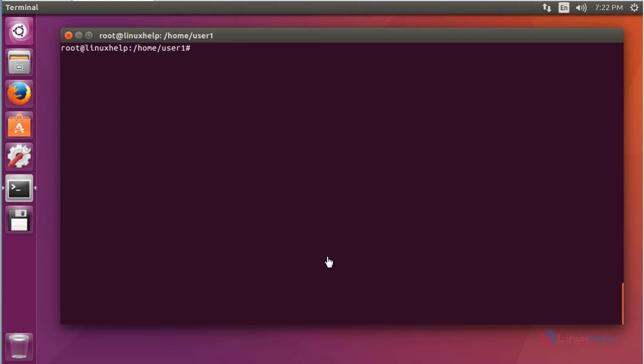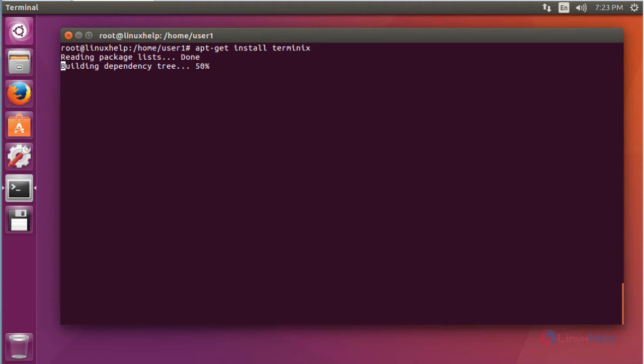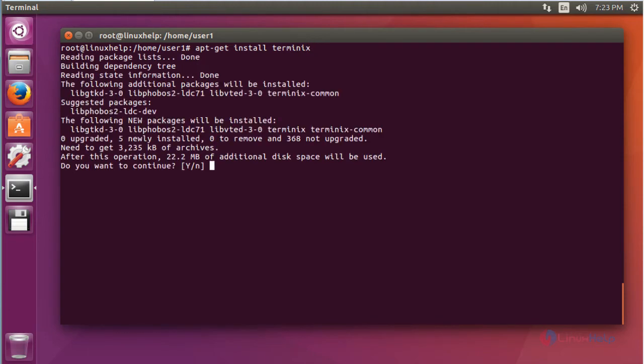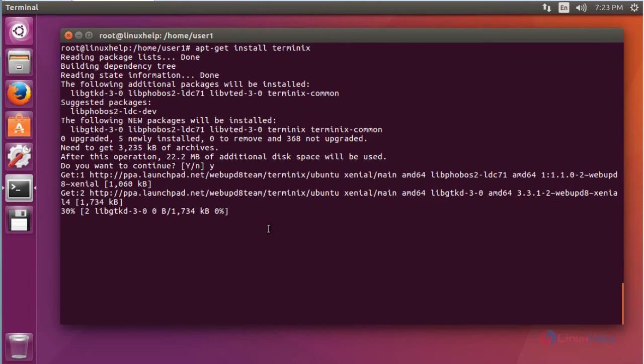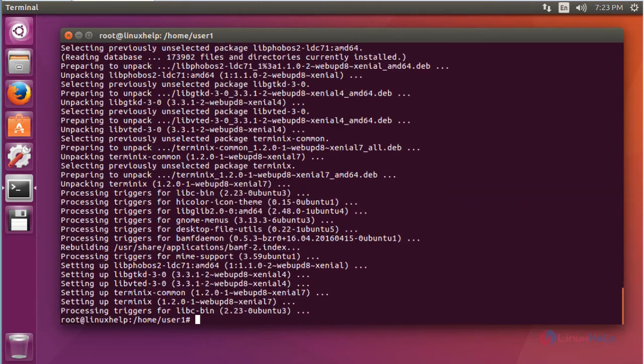After updation, now install the Terminix package by using apt-get install terminix. Press Enter now. Now press Y to continue. This installation will take a little bit of time, you have to wait. Now the Terminix package is installed.